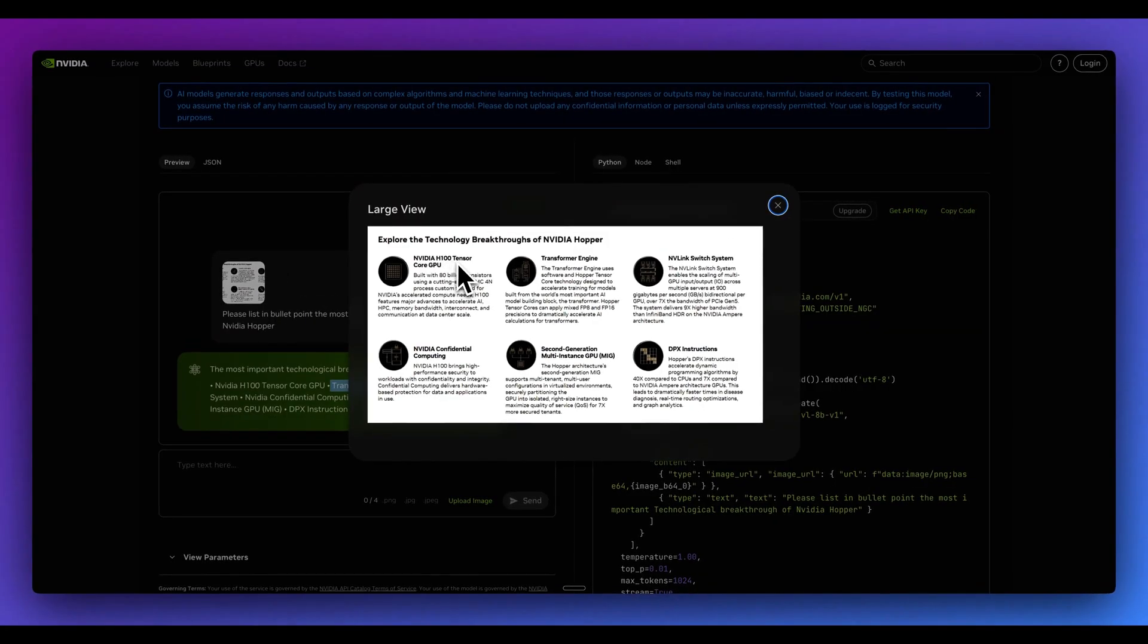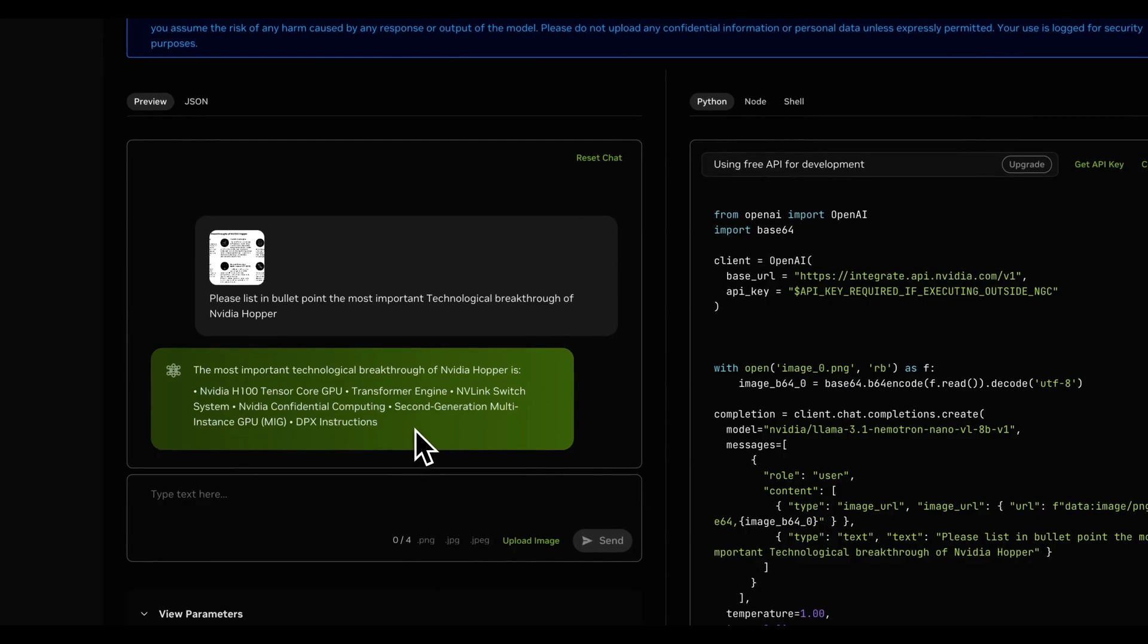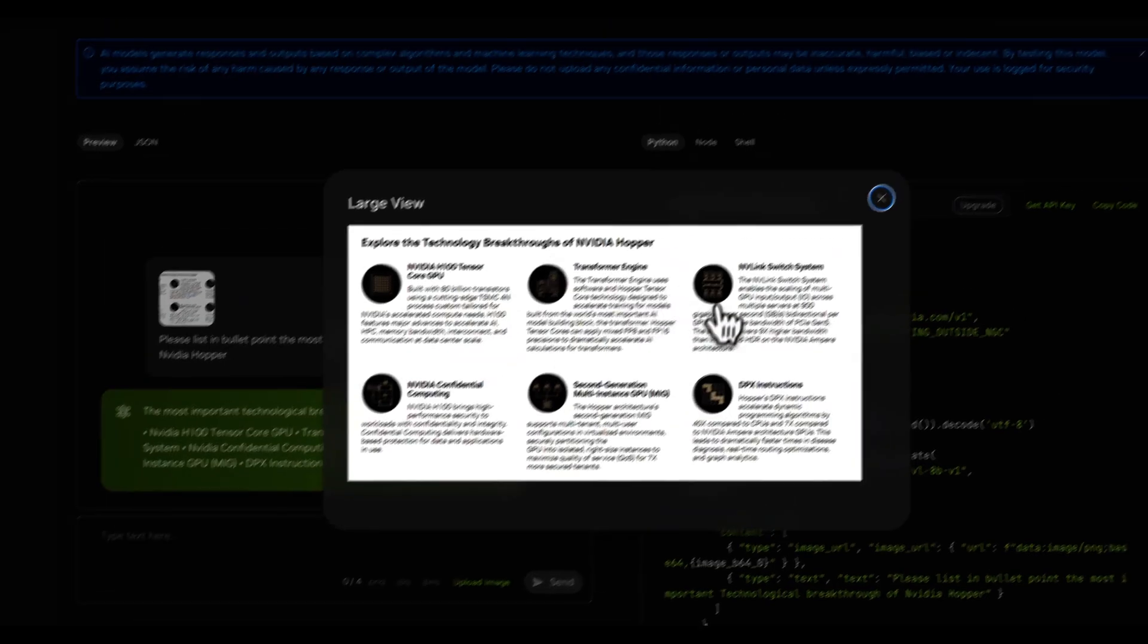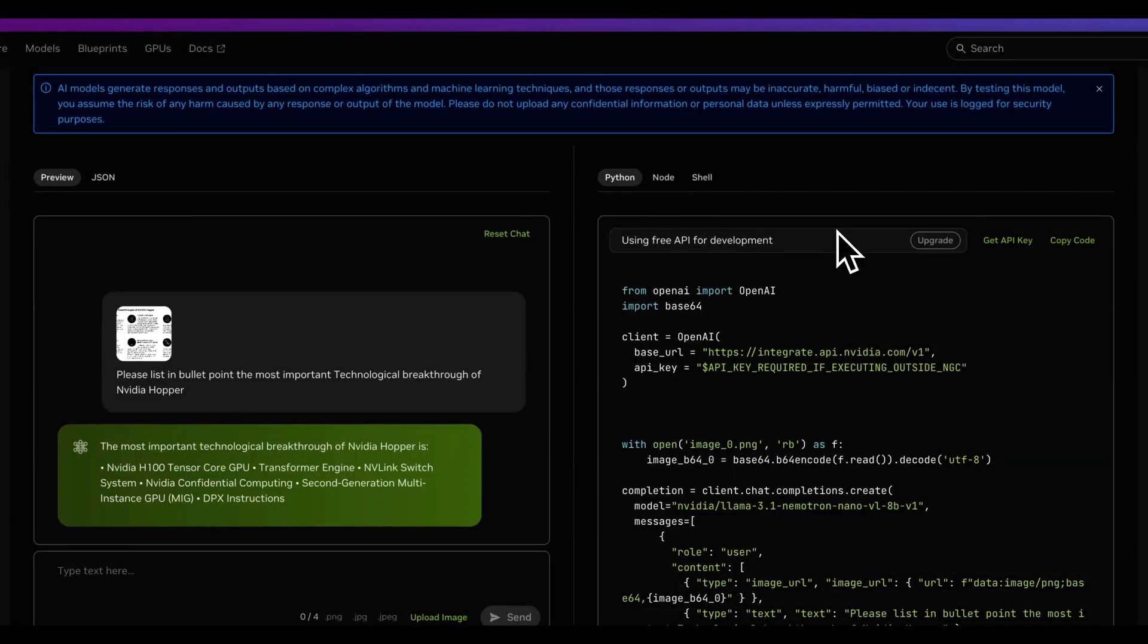And within here, we can see a bulleted list of all of the different technological breakthroughs of the NVIDIA hopper. We can see the H100 tensor core. We can see the transformers. If we just go through the list here, we can basically see we have the perfectly extracted information of all of these different headings from this image.